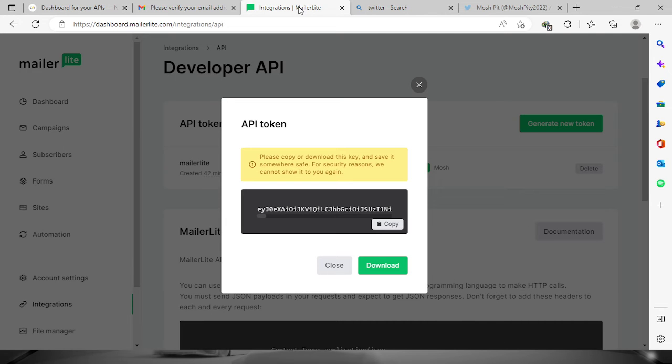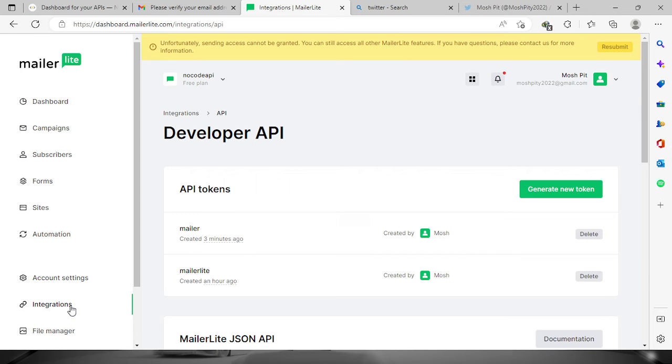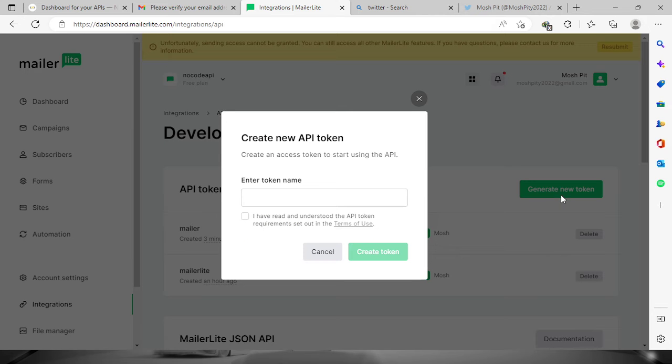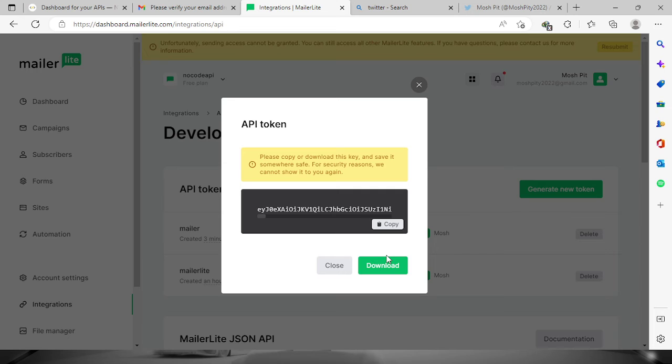To get the API key, we need to go to the dashboard, go to integrations, and then click generate new token. Provide a name and copy the API key.